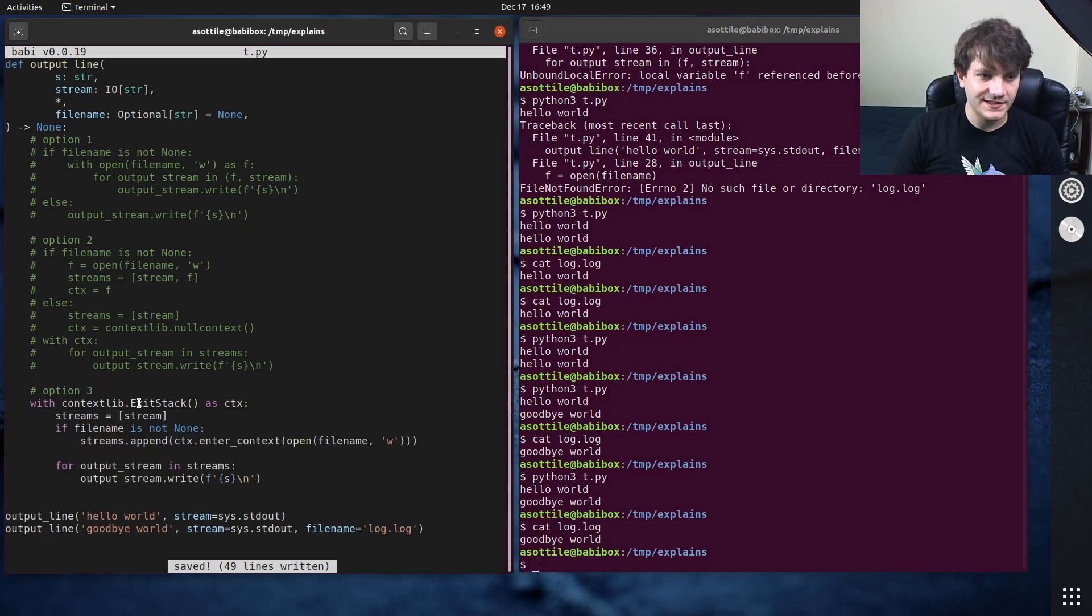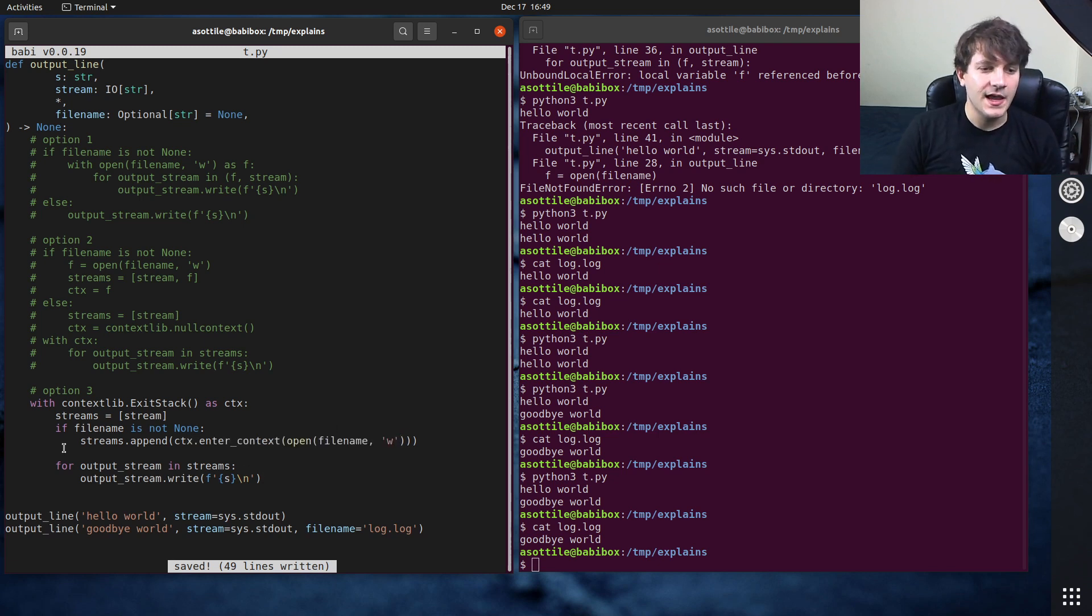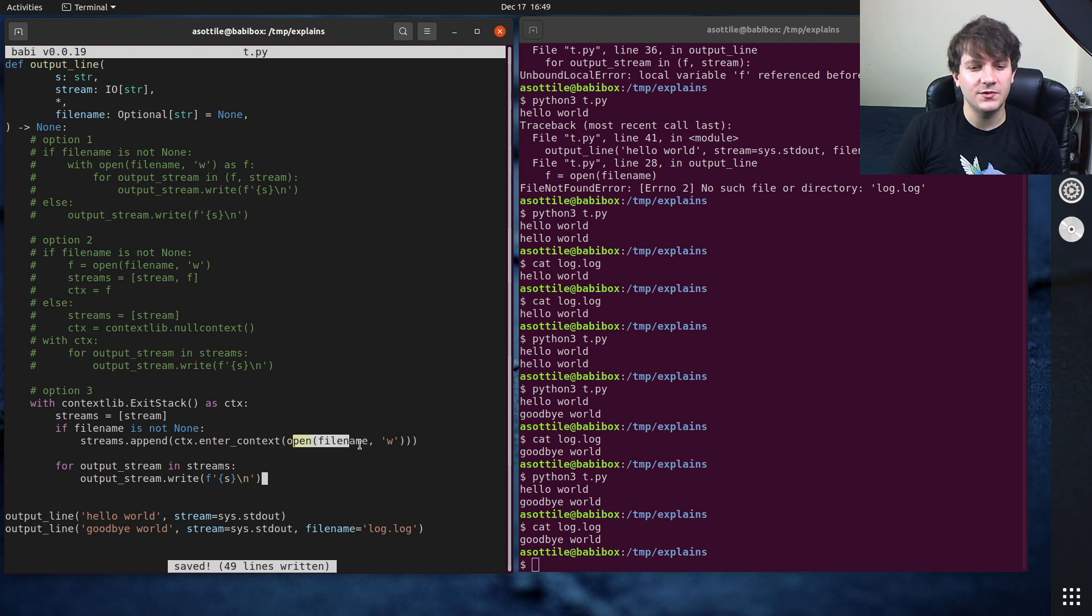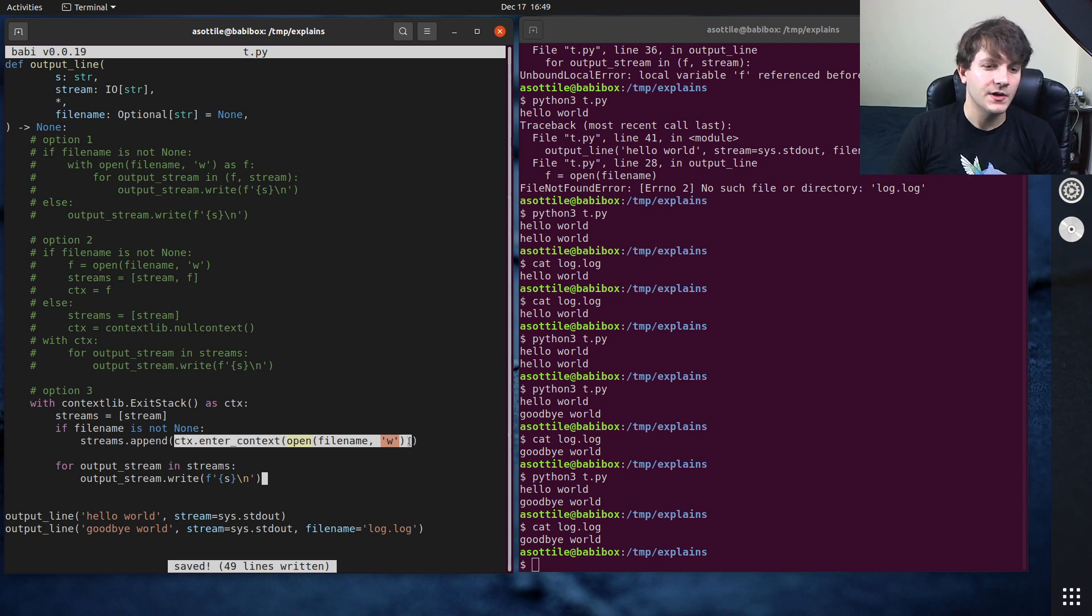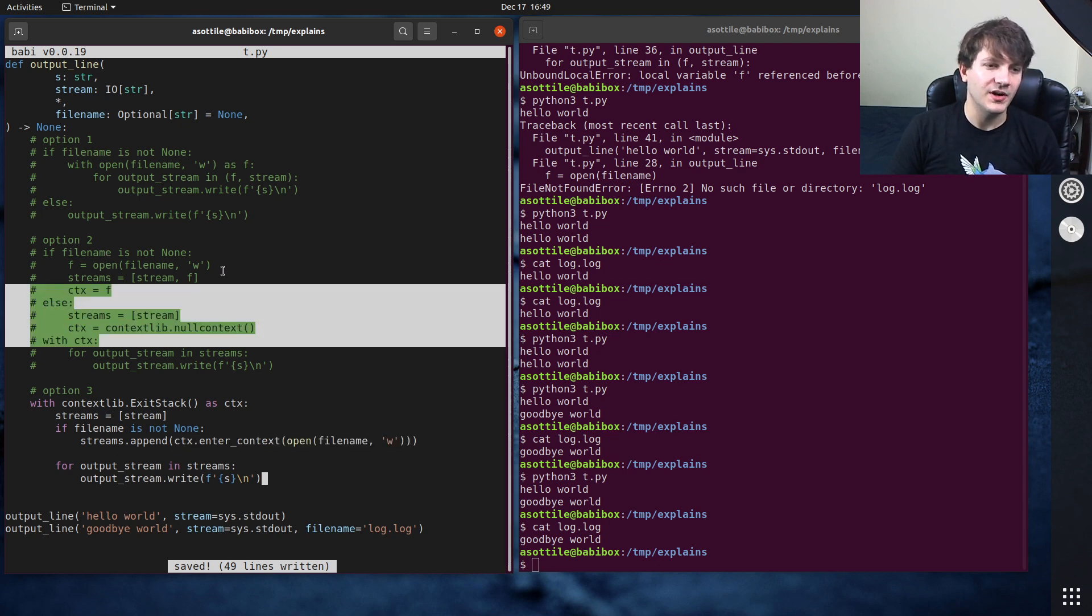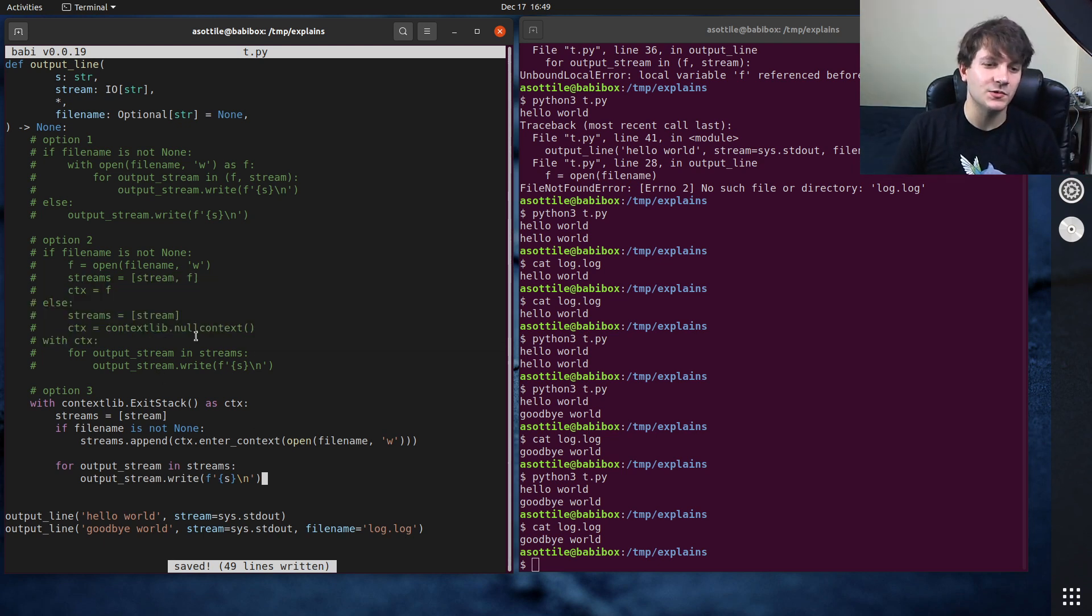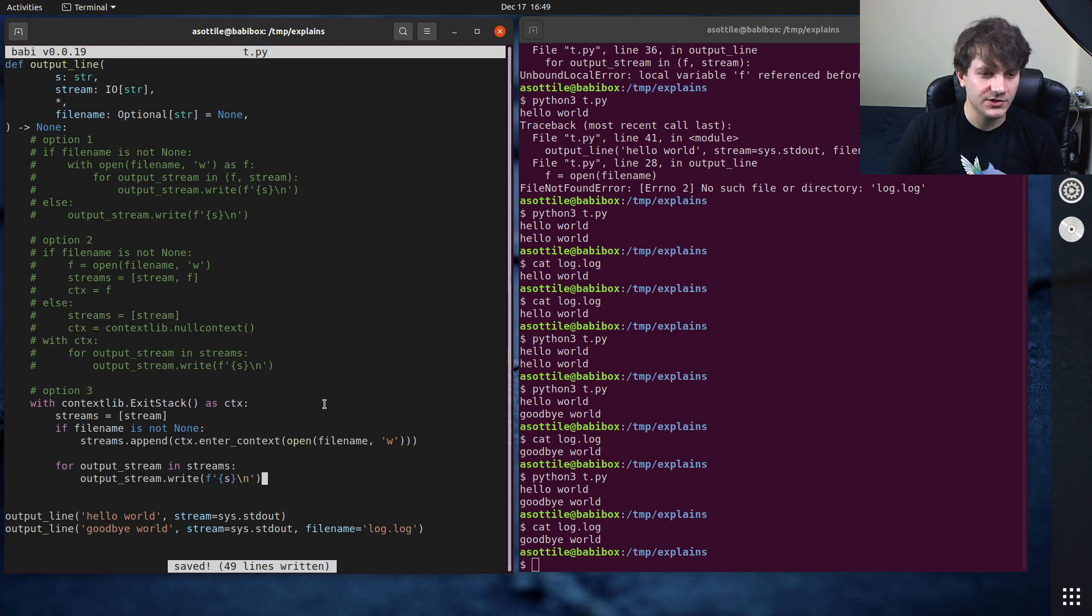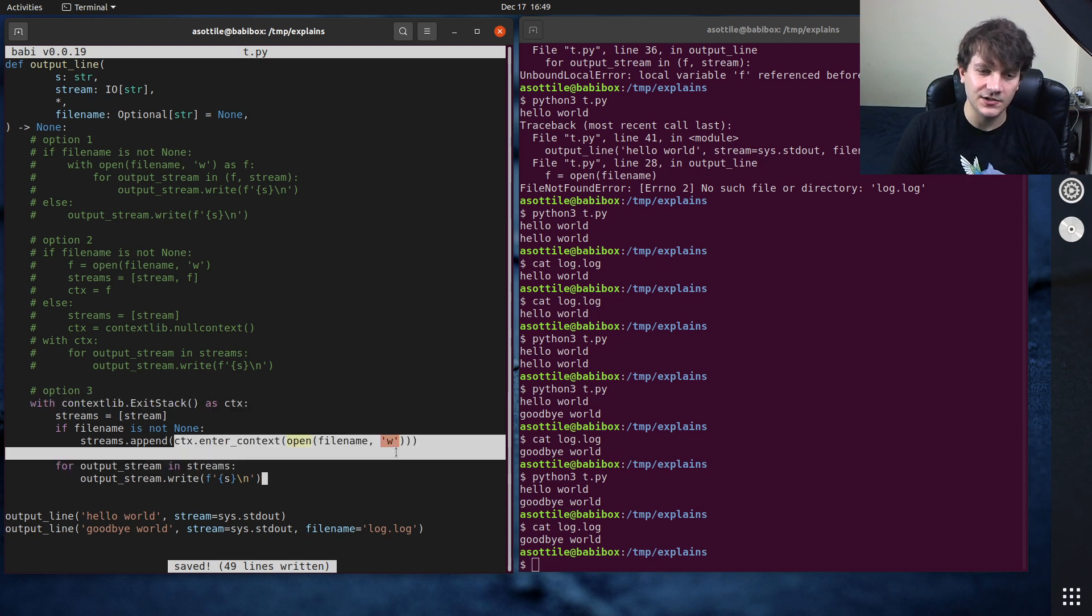But if we run this again you can see that again we wrote to this file conditionally. But yeah that's exit stack. You can also do this in a loop too so it will enter and exit context and this is also safe because there's no code between entering this context and—or sorry, creating this context manager, creating this file and entering it.